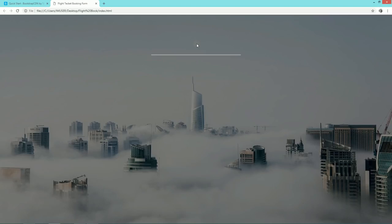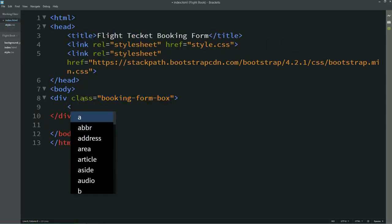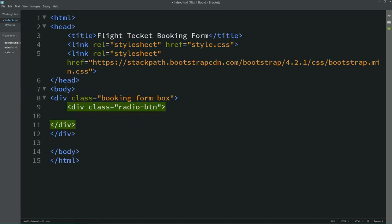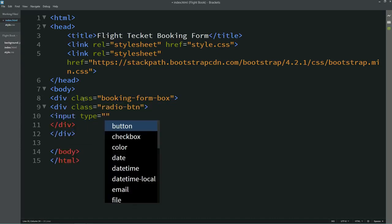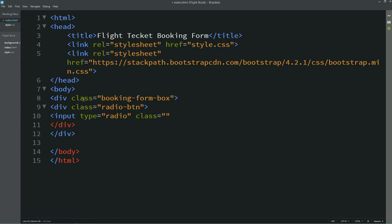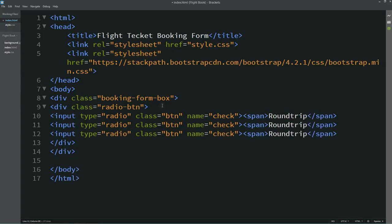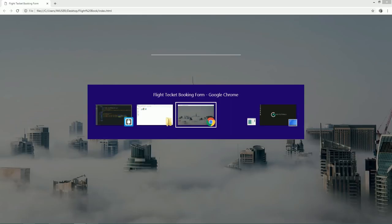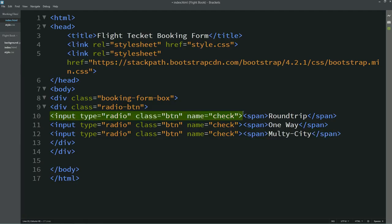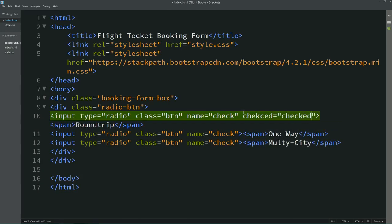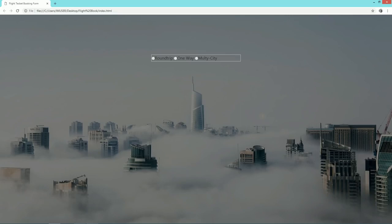Now open this website in Google Chrome — you can't see the box yet because there is no content inside. So let's create one more div inside the box with the class name 'radio-btn'. In this div there will be three radio buttons: the first one will be Round Trip, the second One Way, and the third Multi City. For the first checkbox, I'll write checked equals checked, and now you can see the first checkbox is selected.